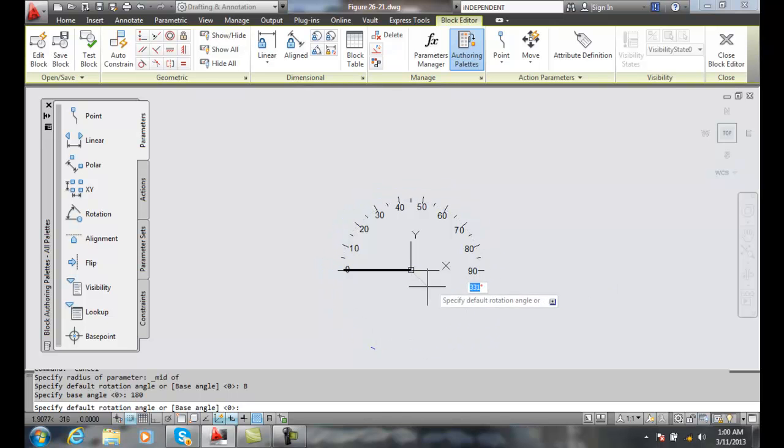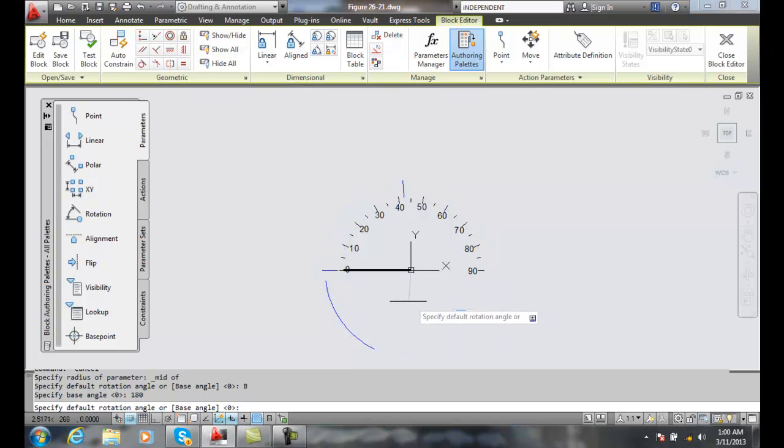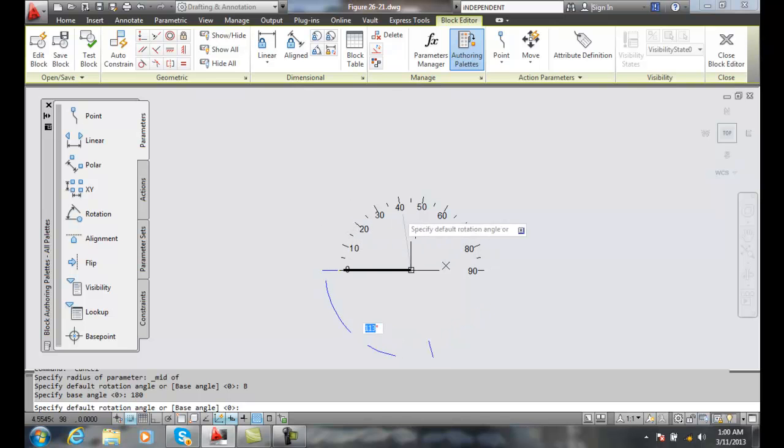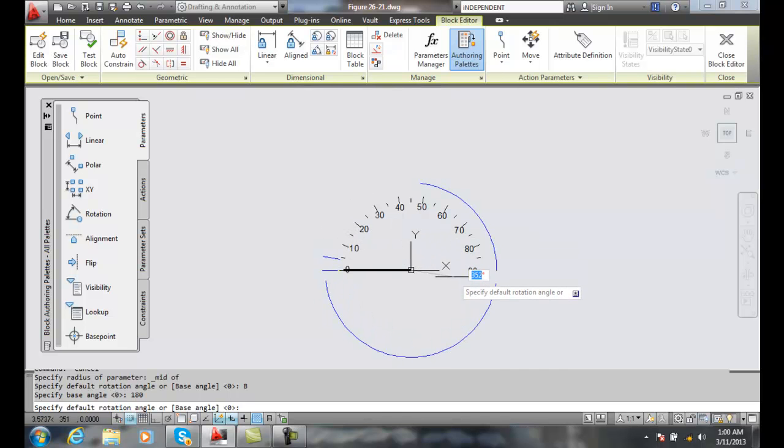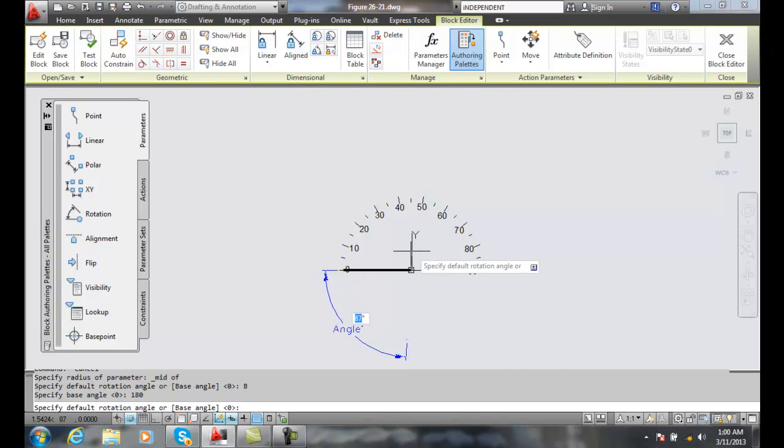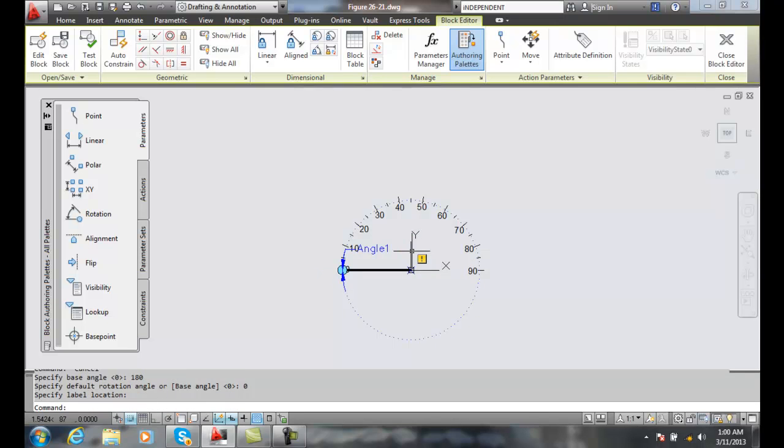Now we're starting over here. We're going around. And so now for the default rotation angle, we want to go with a rotation angle of zero. And we've just created our rotation parameter at this point.